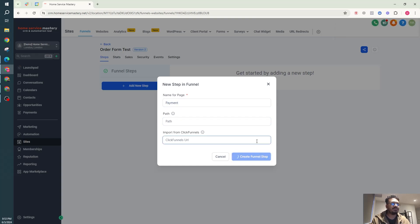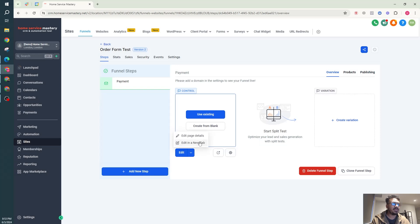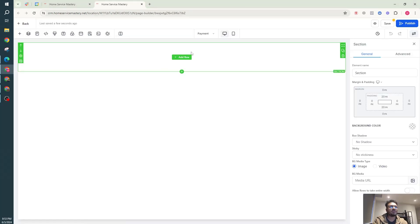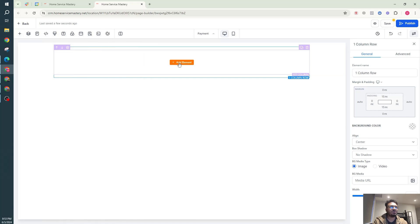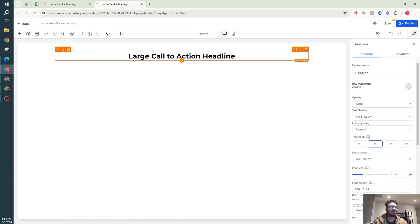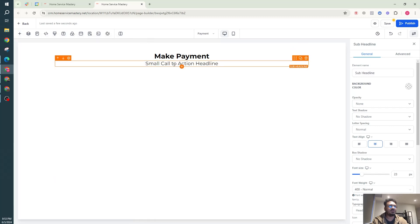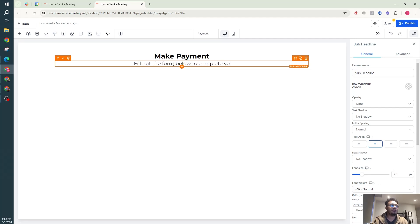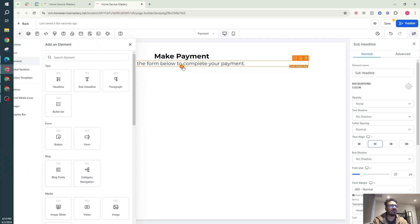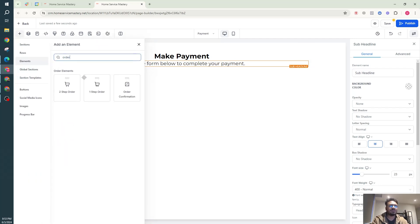Create funnel step and I'm just going to edit this. Here in the page I'm going to create a new section, a new column saying make payment, and then I'm going to say fill out the form below to complete your payment. You can add more stuff to it if you want.